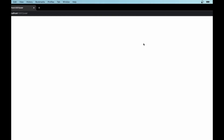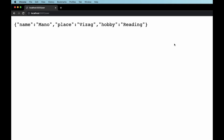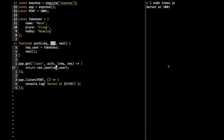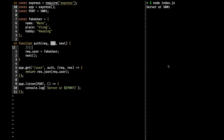Reloading, we can see an object coming back — the exact user object with name, place, and hobby. Right now we're returning a fake user, but in production-grade applications there will typically be a database call to validate the email and password.